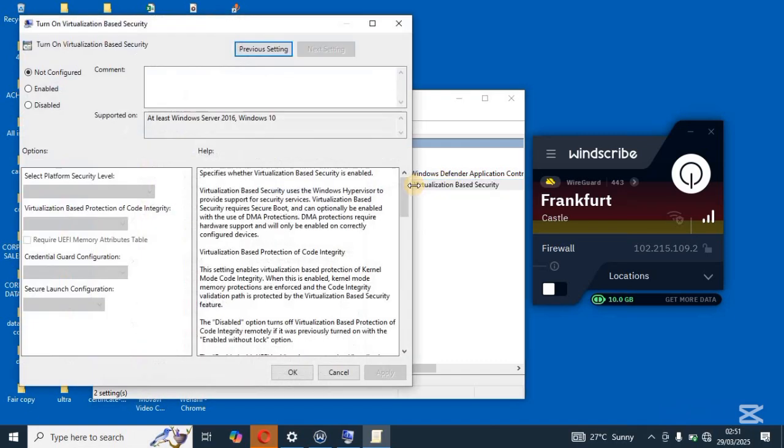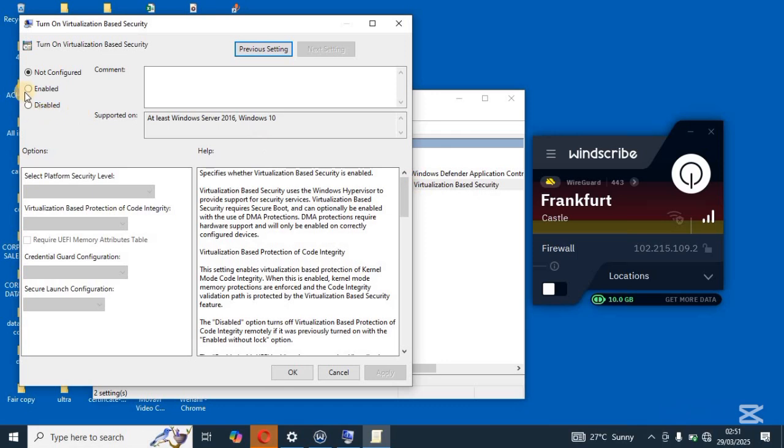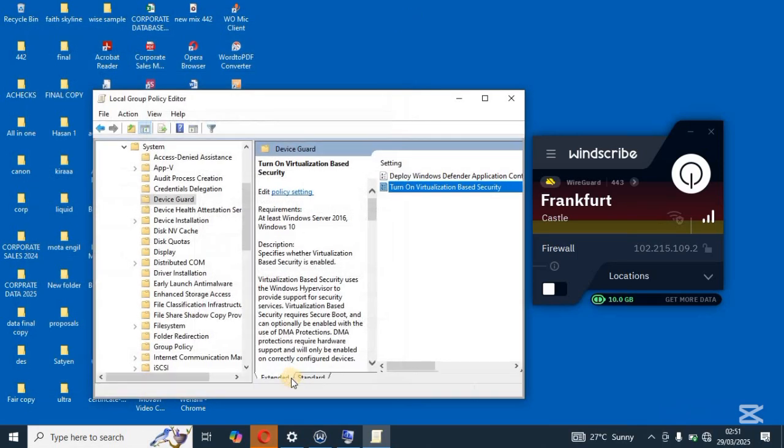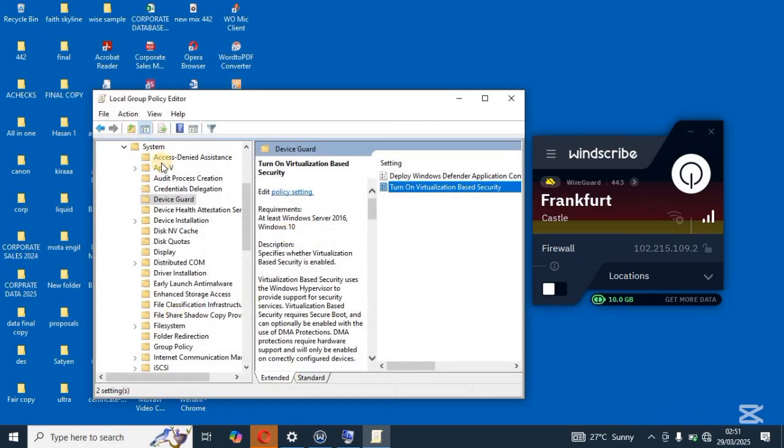So double click. Once you double click, tap on enable over here. OK, and then tap on OK. So once you've done that, you've now turned on virtualization or HVCI Valorant on your PC.